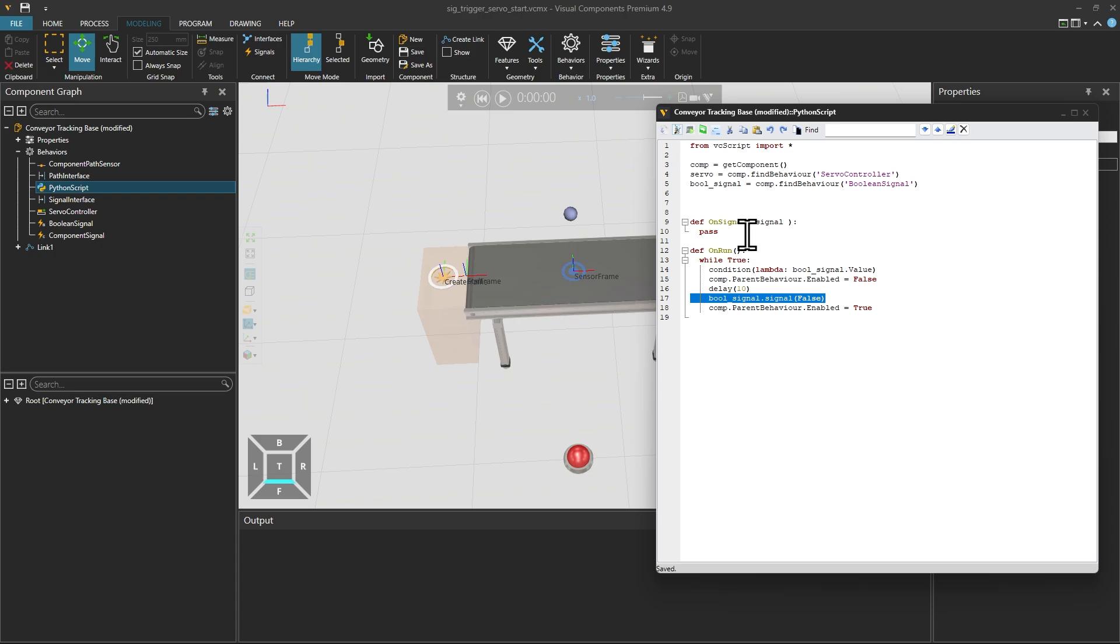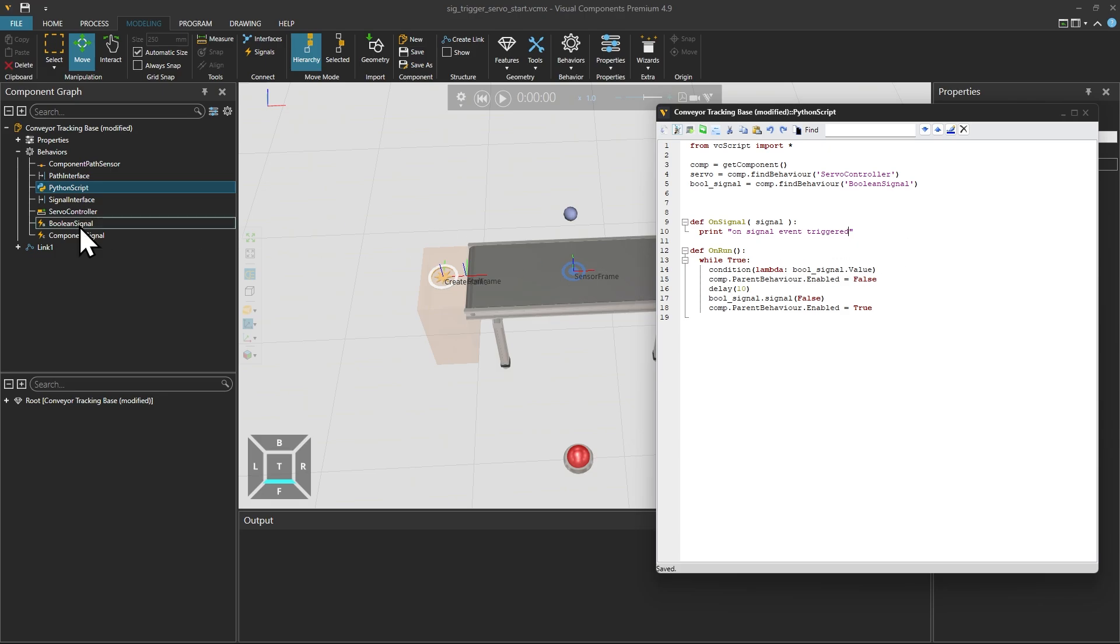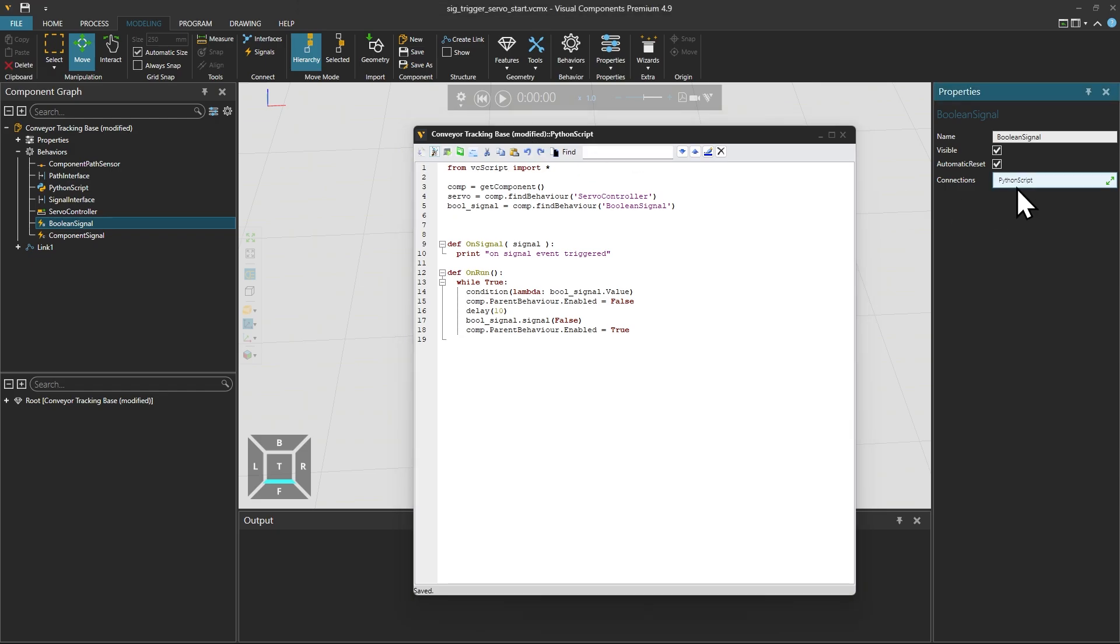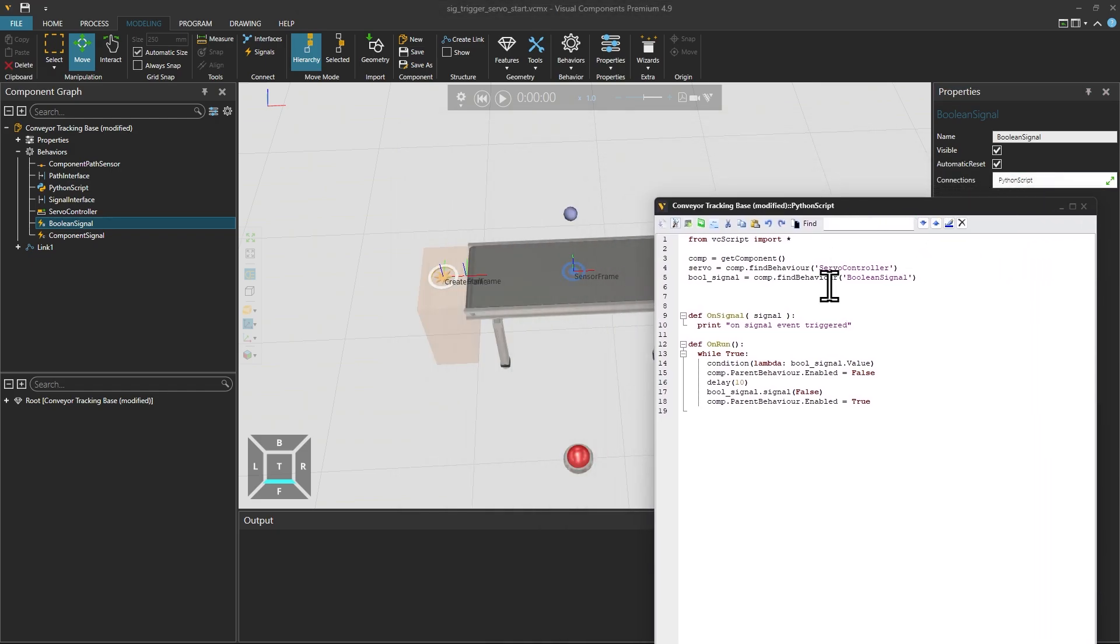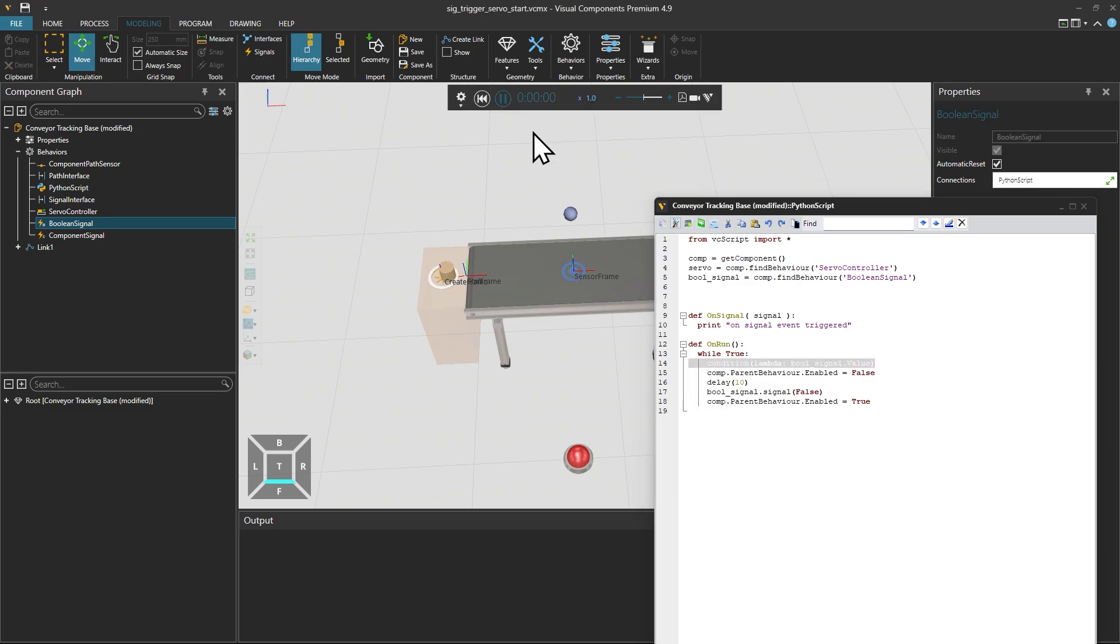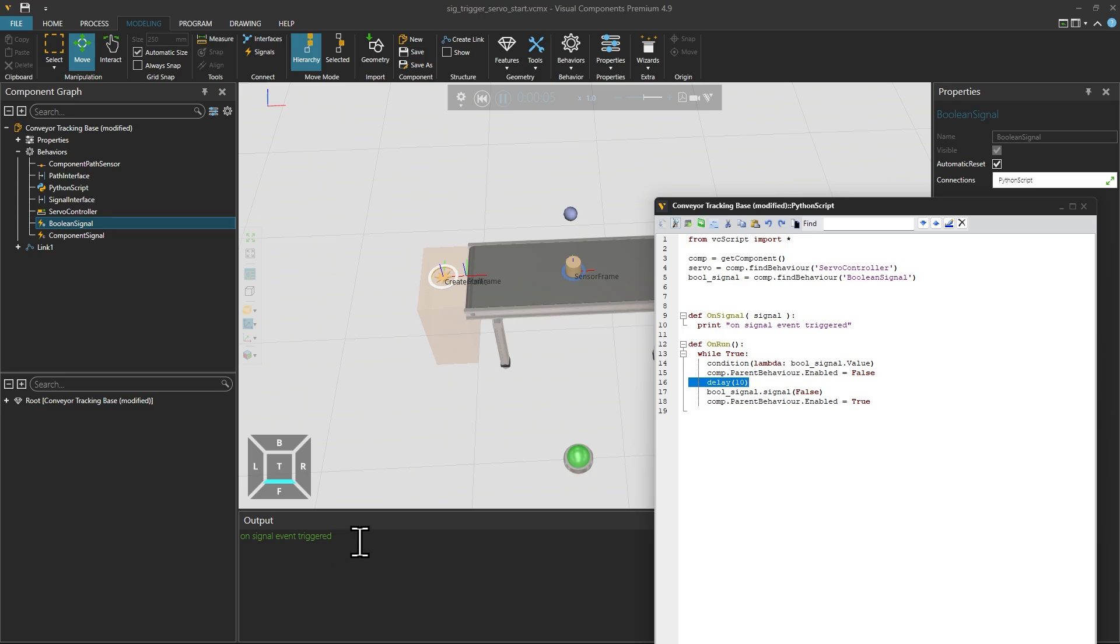So let's first restart the simulation. And let's showcase what happens here on this signal by writing some prints. In normal cases, when we have linked this boolean signal to the Python script, this on-signal event will trigger. And what this sensor frame over here in the middle within this Conveyor Tracking Base is also doing is that it is toggling the boolean signal. So when a cylinder enters this specific sensor frame, we will get this output panel message. It will also write something when it leaves because it will then toggle it to false.